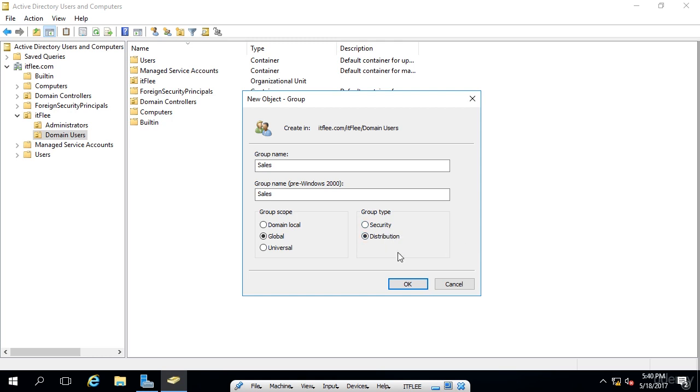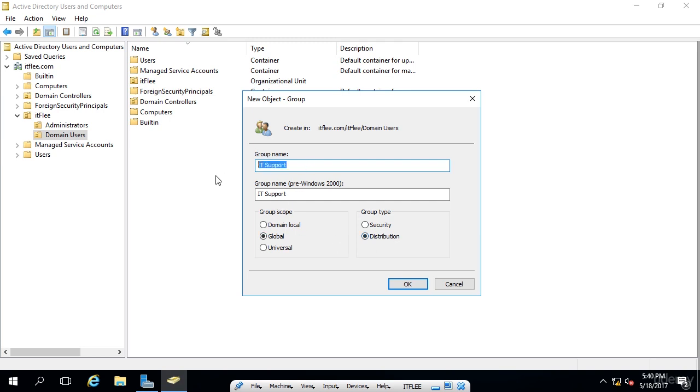Now, the distribution group is only used when you have an exchange server set up on your network. And I could create, for example, an IT support group. So if I rename this to IT support, we could create this distribution group. And when I added members to the group, for example, all the IT or help desk professionals, when I added them to this group, someone could send an email to IT support and the email would be also sent to every member of this group.